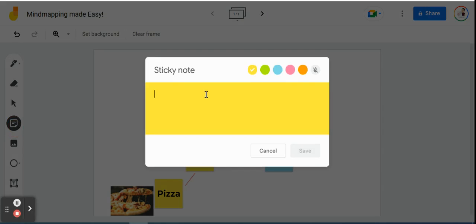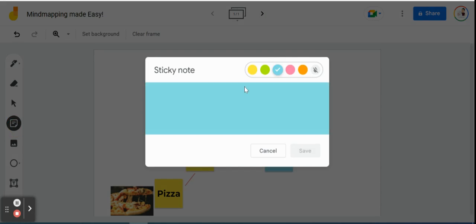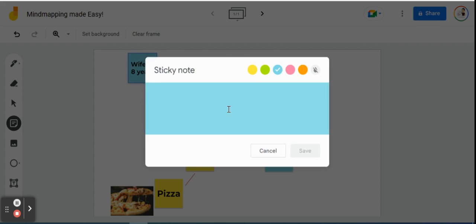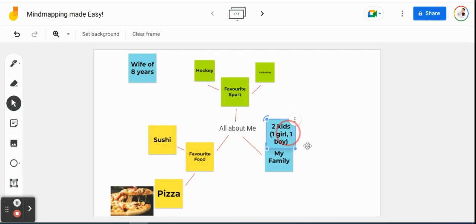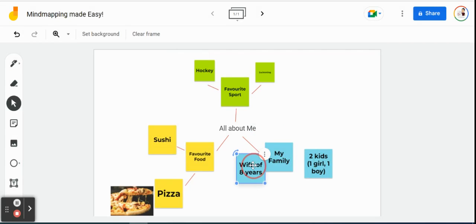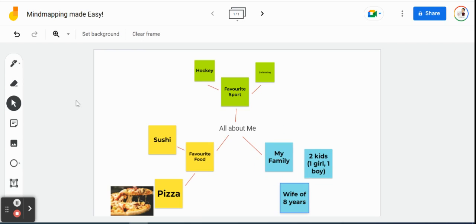So I'm just going to add a few more here. Go back to blue for my family. Do a wife of eight years. Keep it simple. Two kids. One girl. One boy. Here we go. We'll add that to our frame as well. So there we go. We have a really quick and simple mind map made up for us.